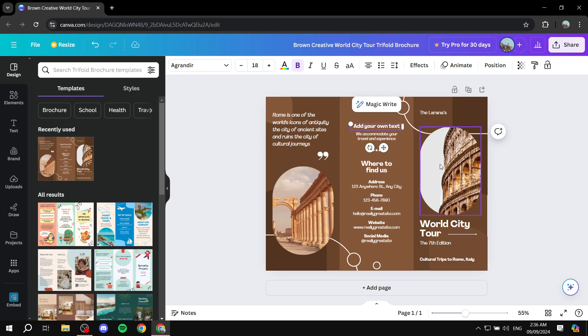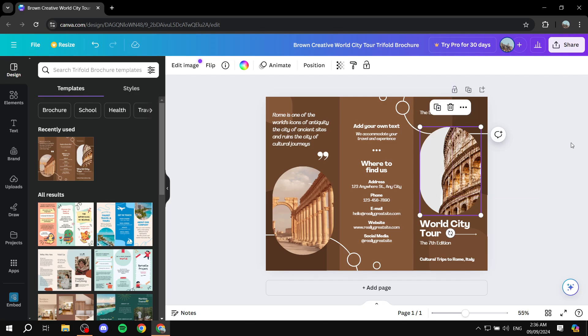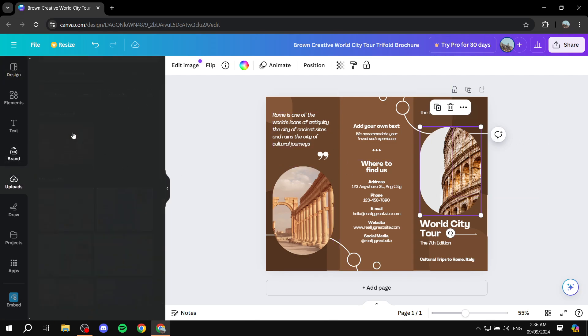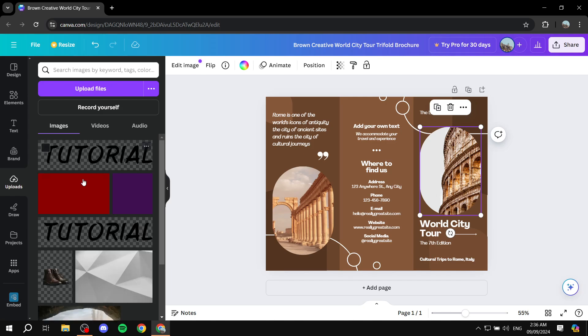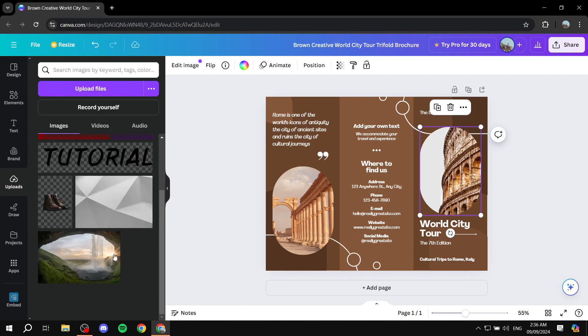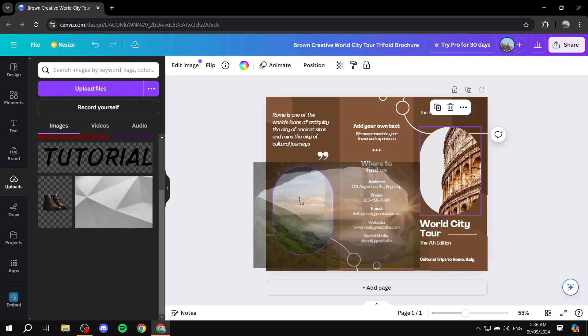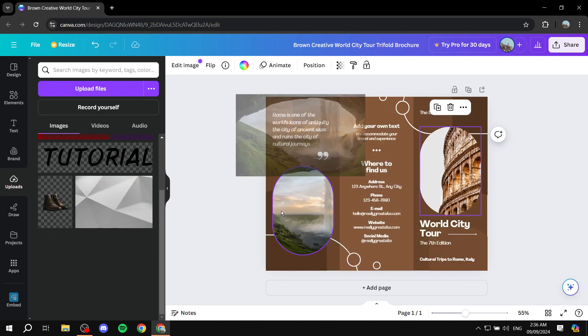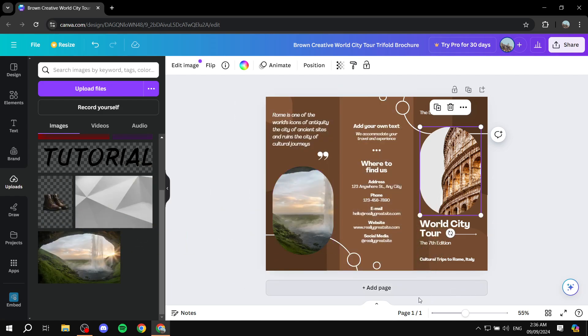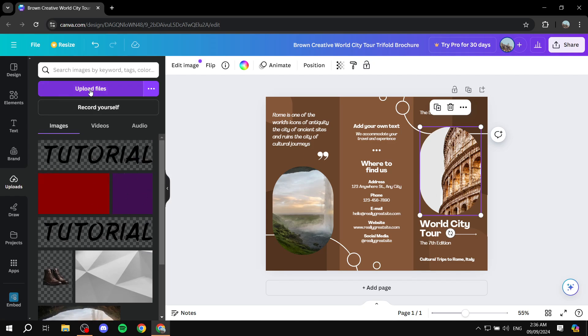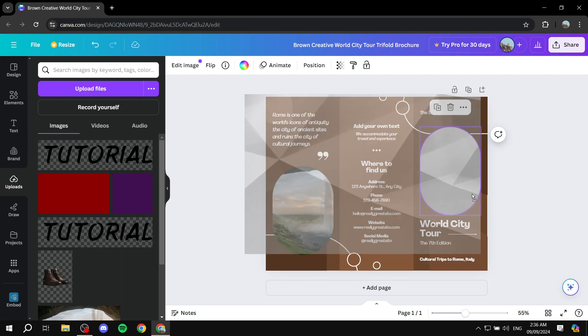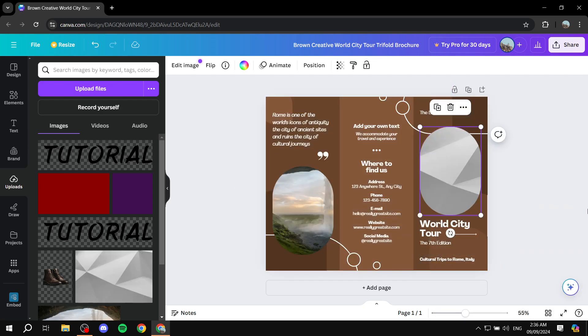Same goes for the pictures. If you want to replace the picture, you can go to uploads and add the pictures that you want. For example, I wanted to replace it with this one. You can drag and drop. And if you can't find any pictures here, you can click on upload files to upload from your computer. Just replace these images with images of your own.